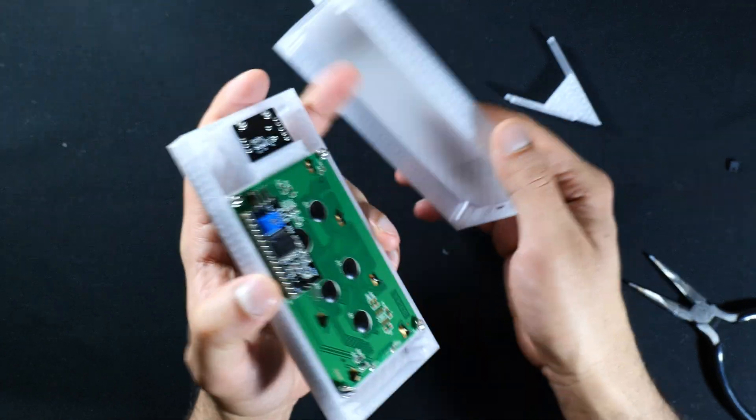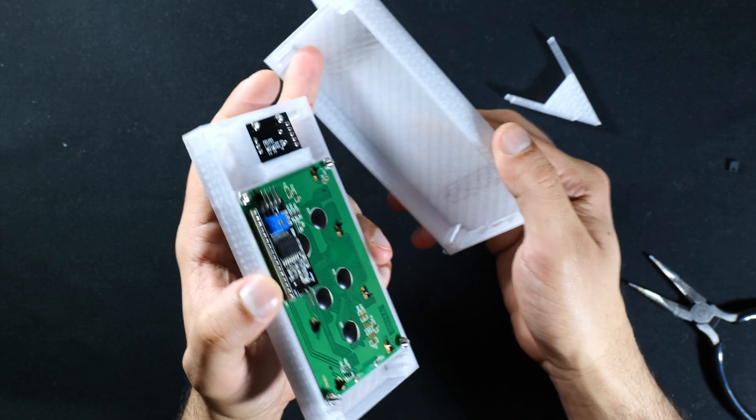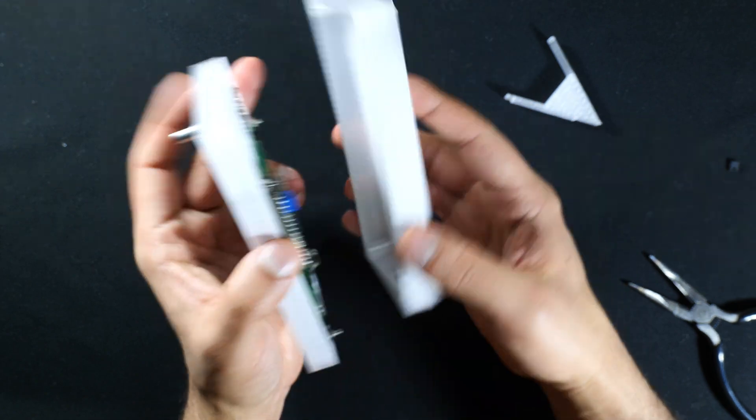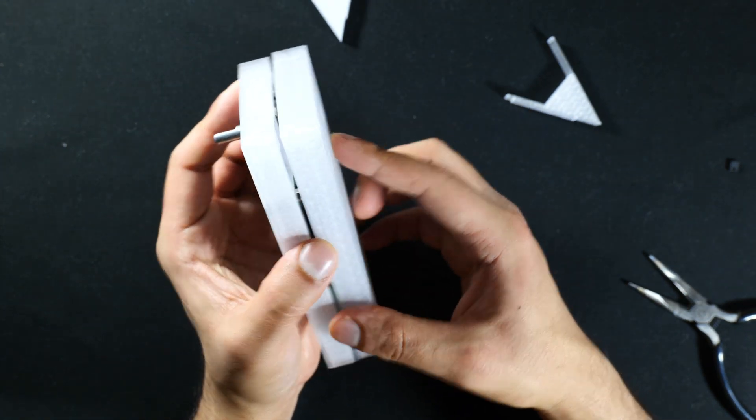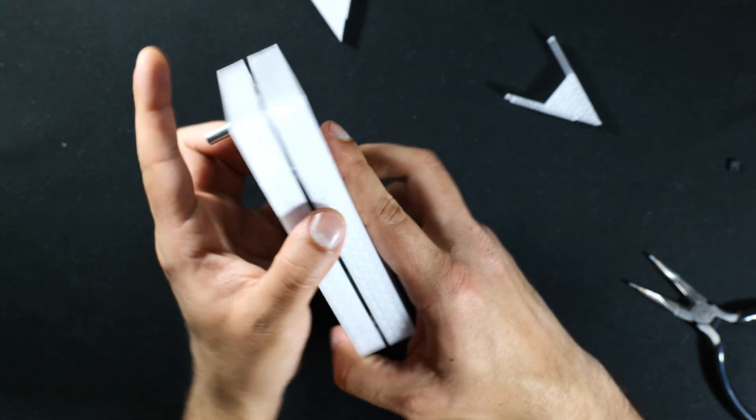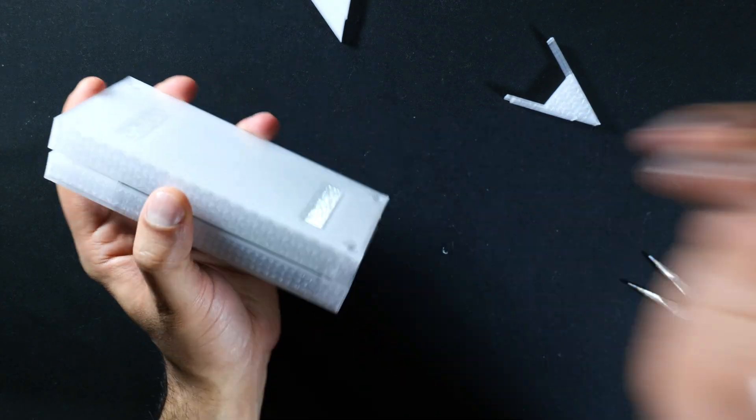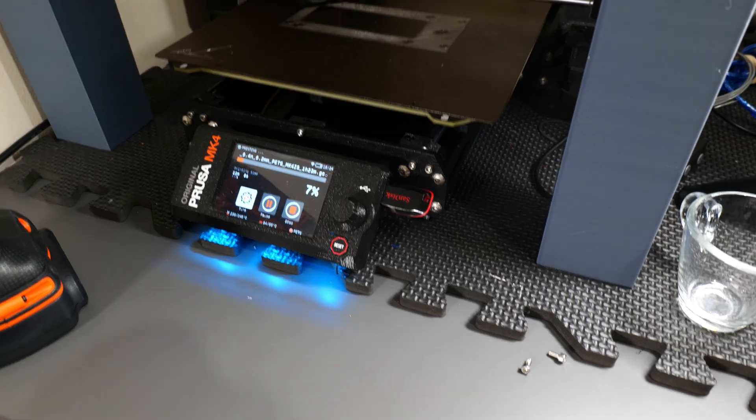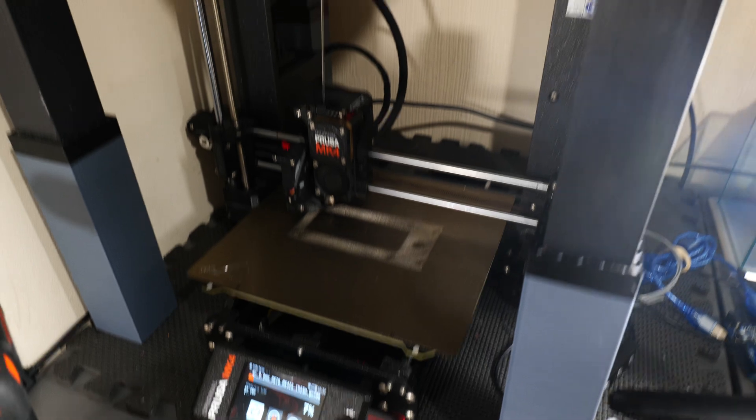Back to the drawing board somewhat. I'm just going to redesign this and reprint it to allow more space on the inner walls for the nuts. Thank god for 3D printers.